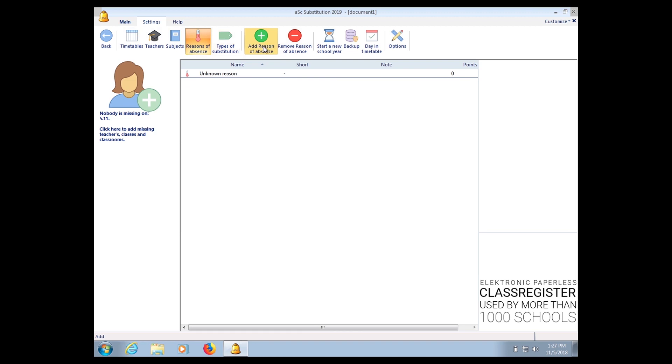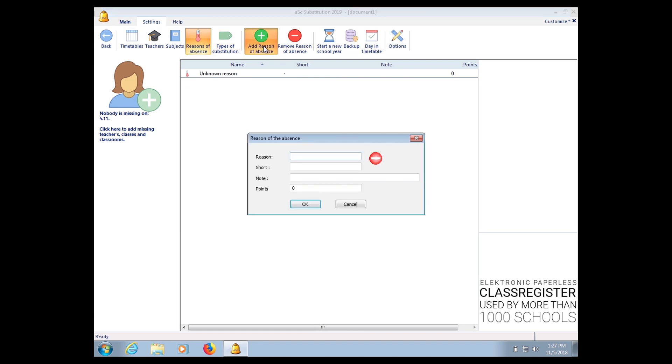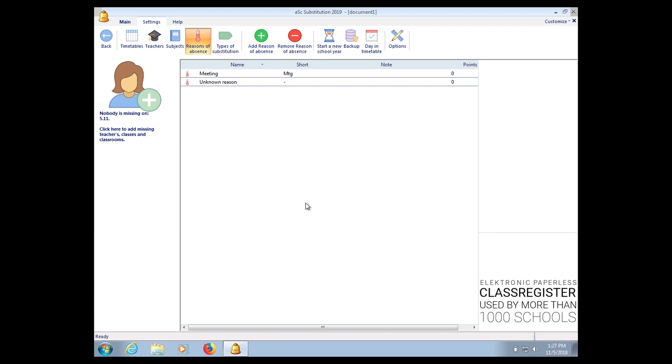And here you can also add in the reasons of absent, why a teacher is absent. So click Add Reason and then click OK.